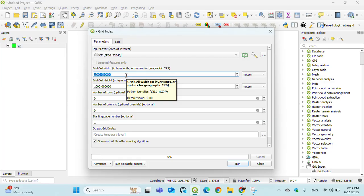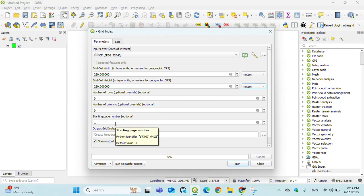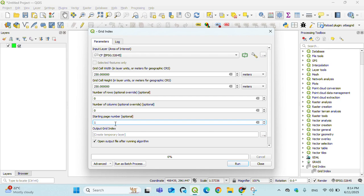My cell width is 250 meters by 250 meters - that's my desired size. Start page is optional; I will leave it here at one.